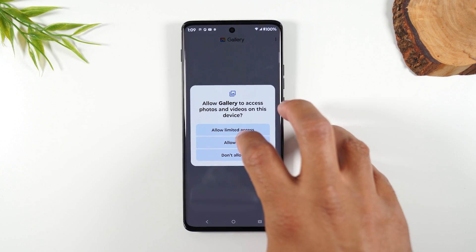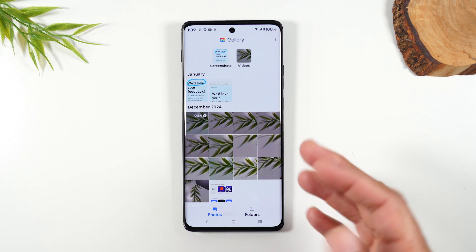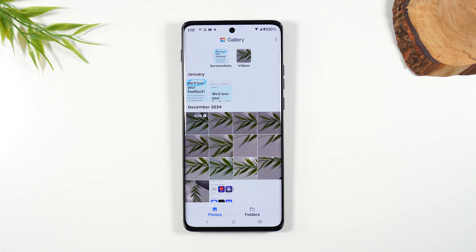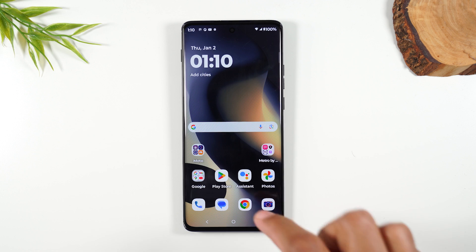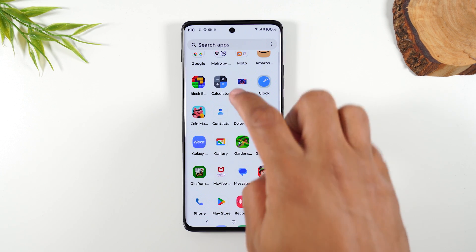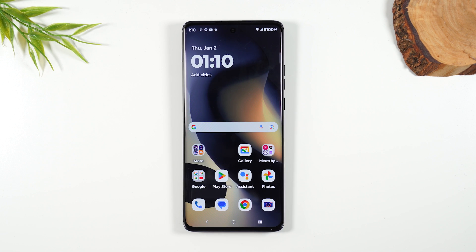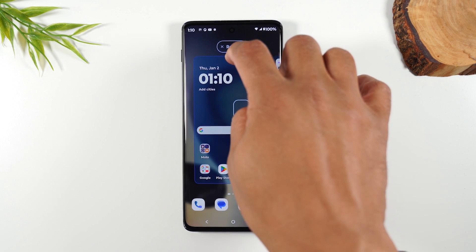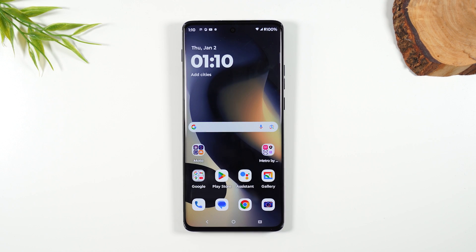Open it up, give it access, hit Continue, and this is it — super clean, a normal gallery experience without all the extra noise of Google's backup service. If you want, swipe up to find the gallery app, hold down and drag it to your home screen. And if you want to get rid of the Google Photos app, hold down and drag it up to the Remove button to move it out of the way. Now you have the gallery app in place.